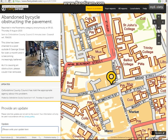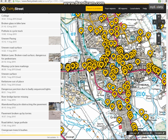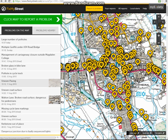This comes to the end of the viewing section for FixMyStreet for councils. Next I will be covering how your residents can make a report to you via FixMyStreet. Thank you.